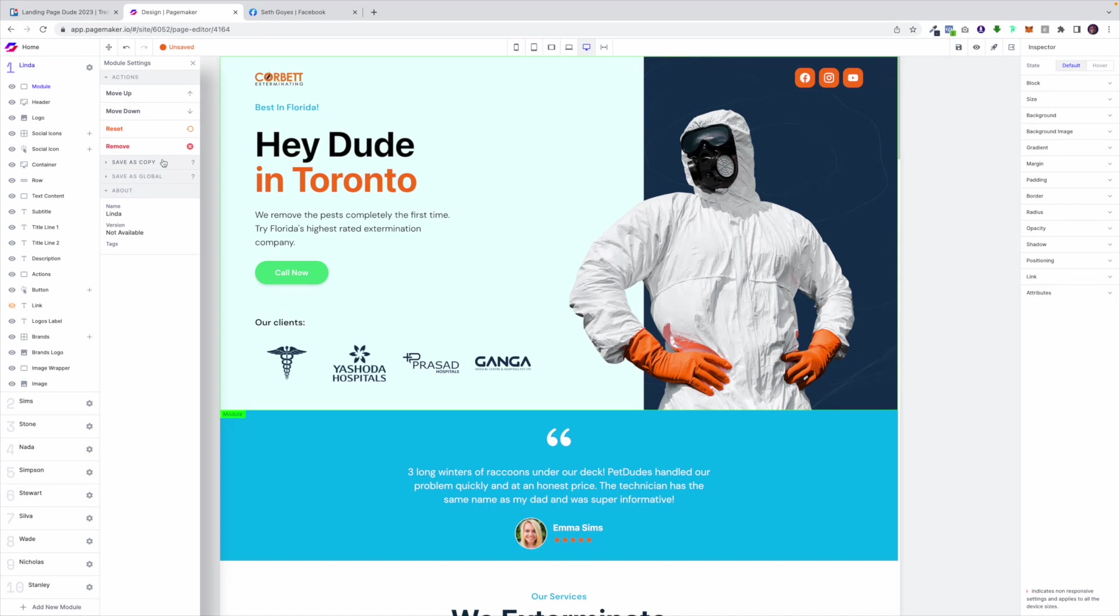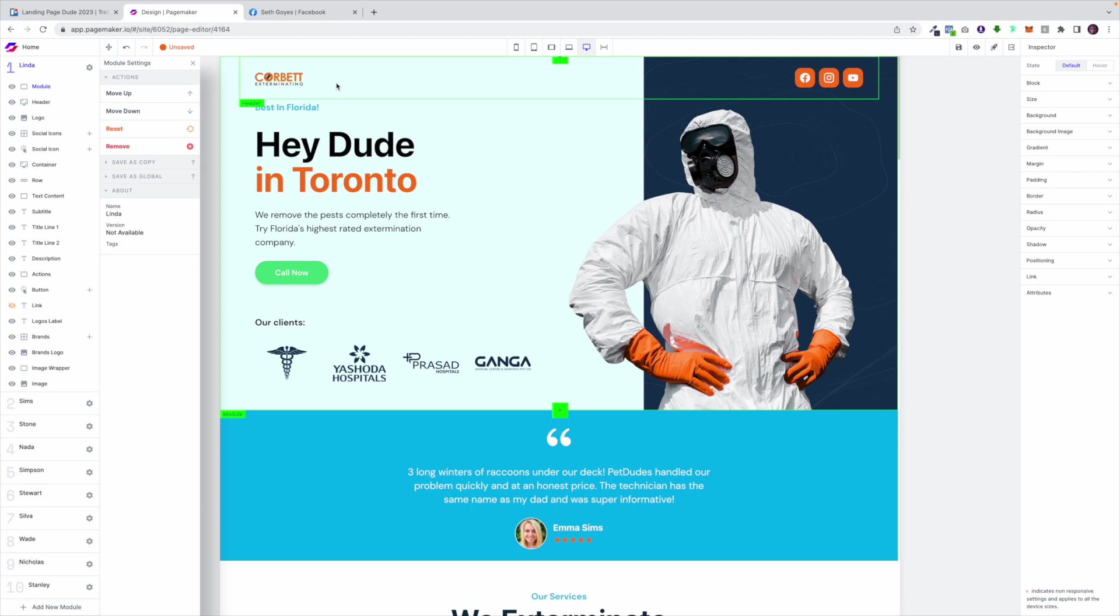If you generated a form module that was showing a high submission rate and you wanted to reuse it on a different landing page this is where you would copy this module and then you could use it on different landing pages. We do this all the time for our real estate clients. They'll be using a certain module that they love so they'll just copy it and whenever they create a new landing page they'll just reuse that module because they already know that it's high converting.